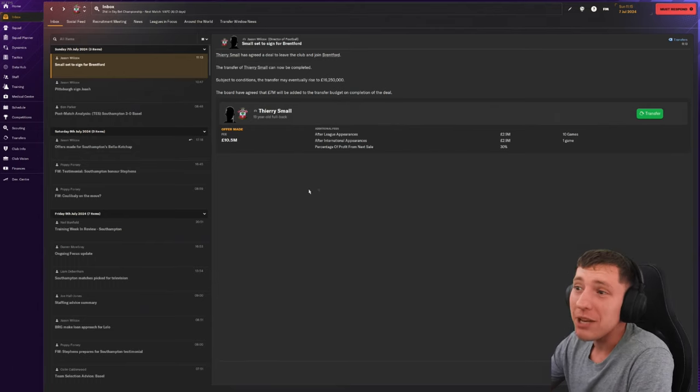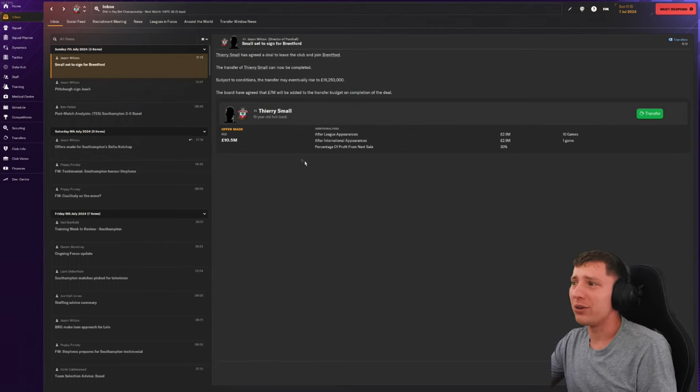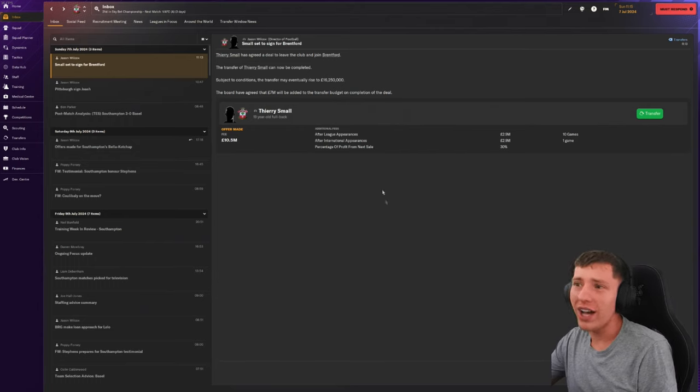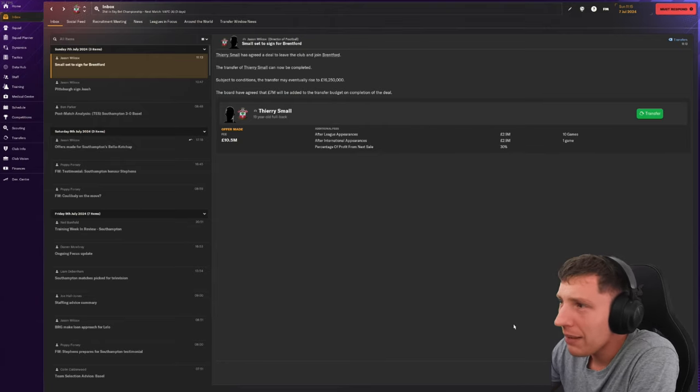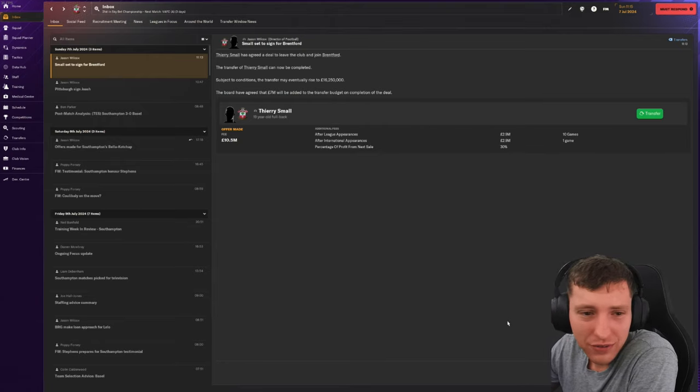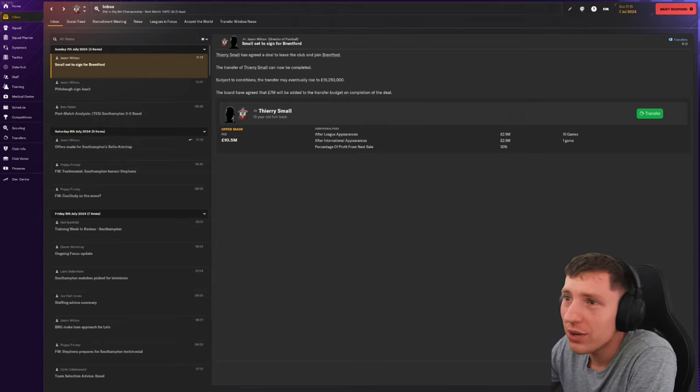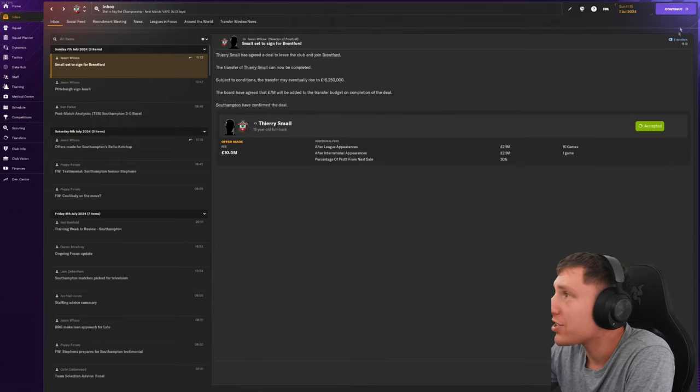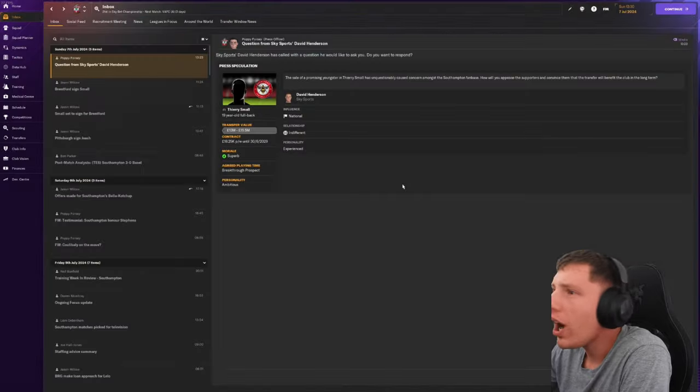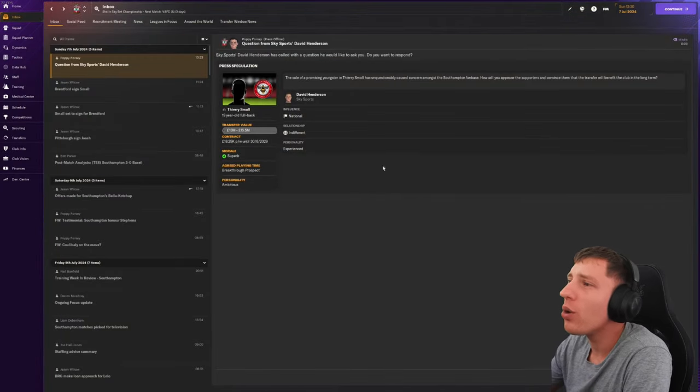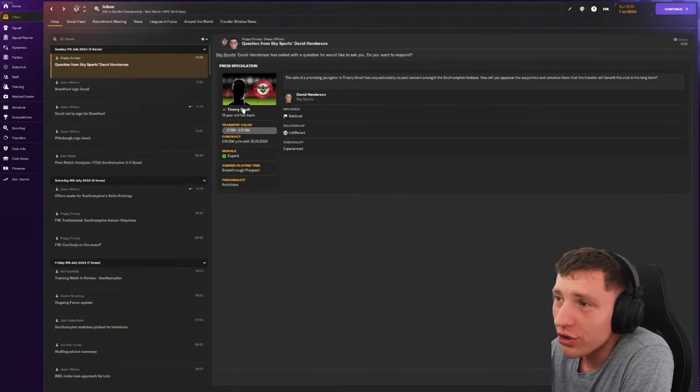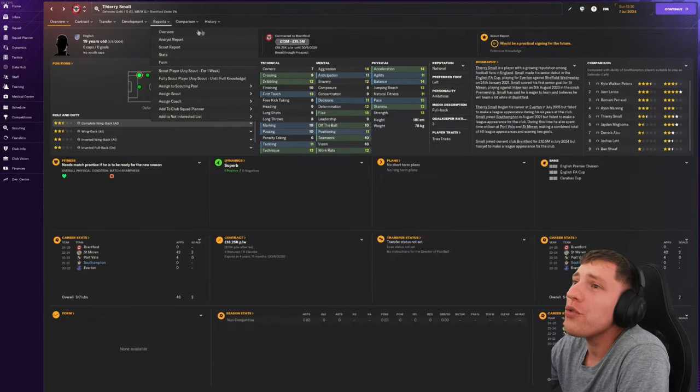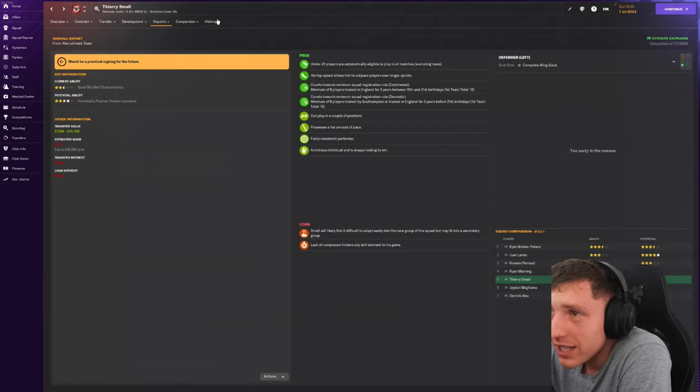And Terry Smalls leaving. 10.5 mil, and then it rises to 16 potentially. What the fuck is Brentford doing? I don't know, but see you later. Why would Terry Smalls leaving cause concern? We don't need him.